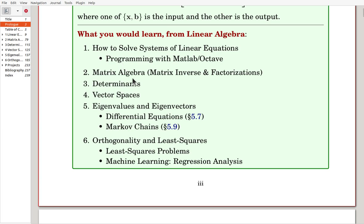In Chapter 2, we'll consider matrix algebra, particularly matrix inverse and matrix factorizations. In Chapters 3 and 4, we'll deal with determinants and vector spaces briefly.